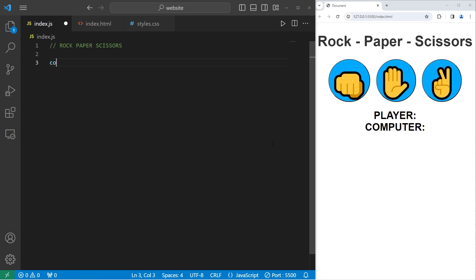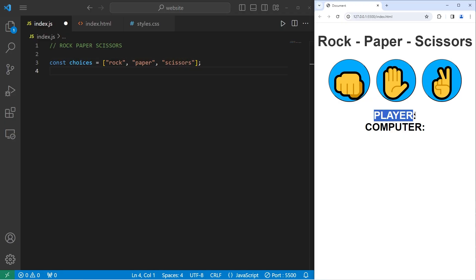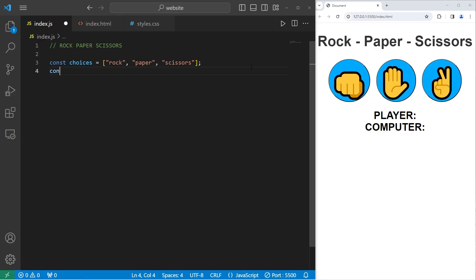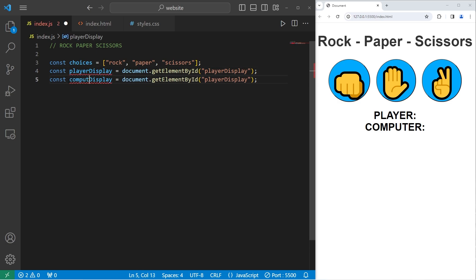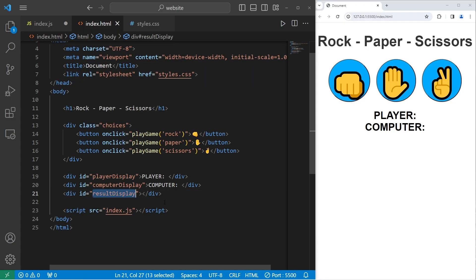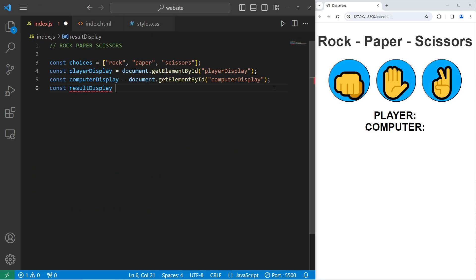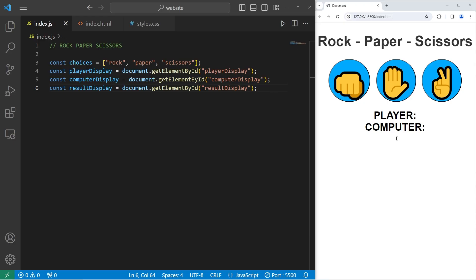We have a lot of constants to declare. Const choices will be an array of strings — we'll have rock, paper, and scissors. We need to get the player display and the computer display so we can update them. Const playerDisplay equals document.getElementById, the ID that I'm selecting is player display. Then we have computer display, and a result display — this one is empty currently. Const resultDisplay equals document.getElementById result display. We'll factor in scoring later.